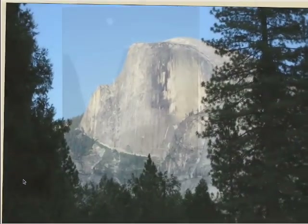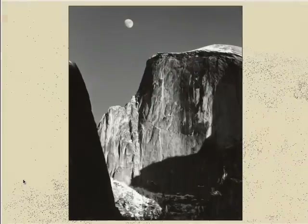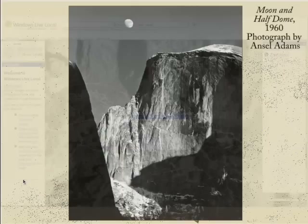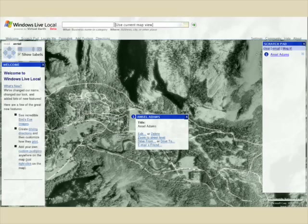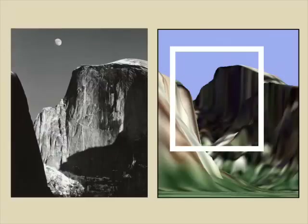We can also register historical imagery, such as this photograph of Half Dome taken by Ansel Adams in 1960. Here's our estimate of where Ansel was standing when he took this photograph. Here we compare the photograph to a synthetic rendering from the same location. The white border has been manually added for clarity.